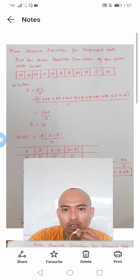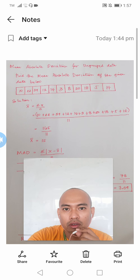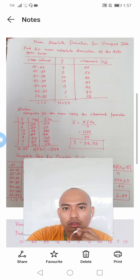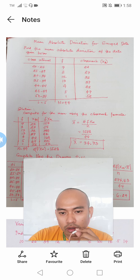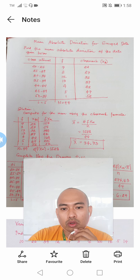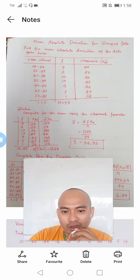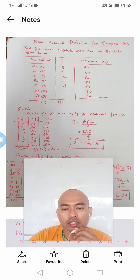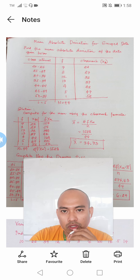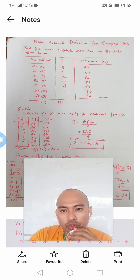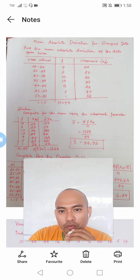This is the application of the mean absolute deviation using the formula for ungrouped data. Now, what if we need to find the mean absolute deviation for grouped data — data grouped into several intervals? Let's consider this example: Find the mean absolute deviation of the data given below. The class intervals are: 20–24, 25–29, 30–34, 35–39, 40–44, 45–49, and 50–54, with a class size of 5.